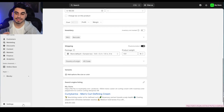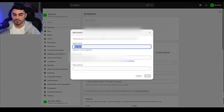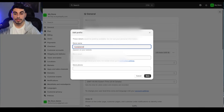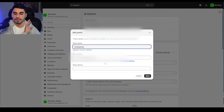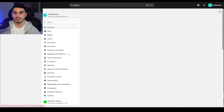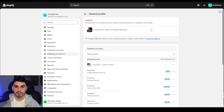We're almost done — go to 'Settings,' then 'Store Details,' and change it to the name of your store. In my case it's called Curly Karma, which is a pretty sick name. For store email, you can create a Gmail for your store — I'll just leave it as is for now, we can always change it later. Then it's time to set up shipping and delivery.